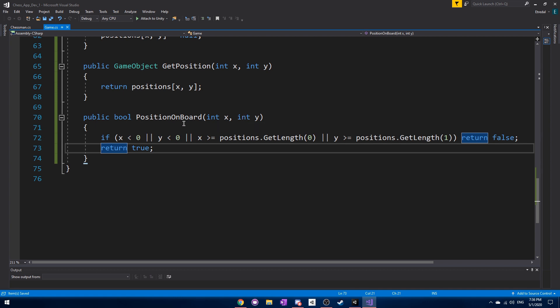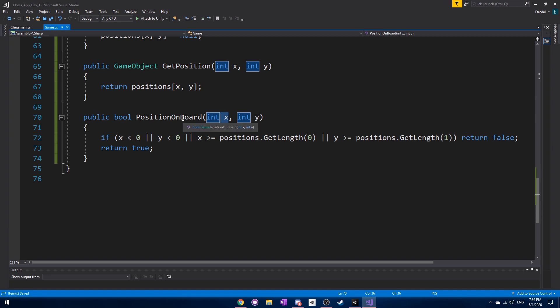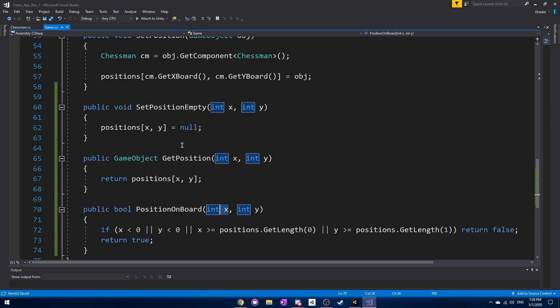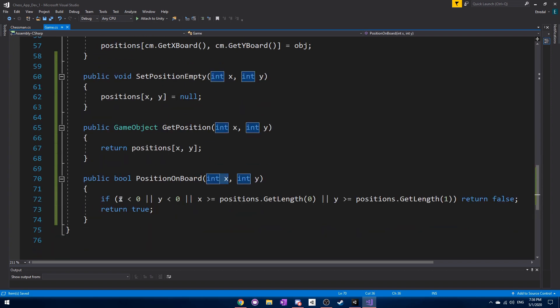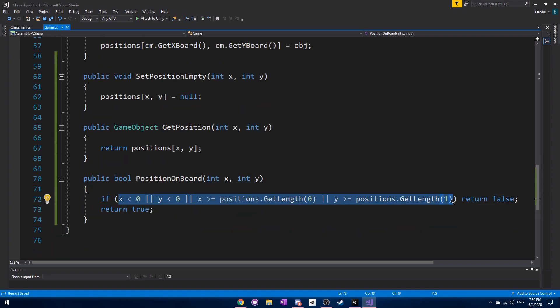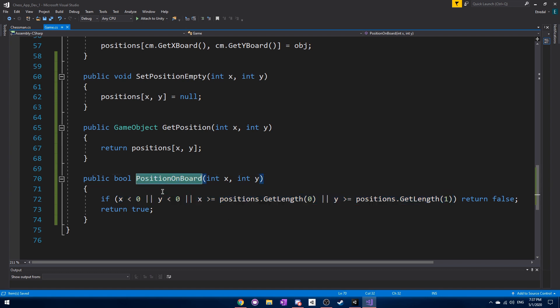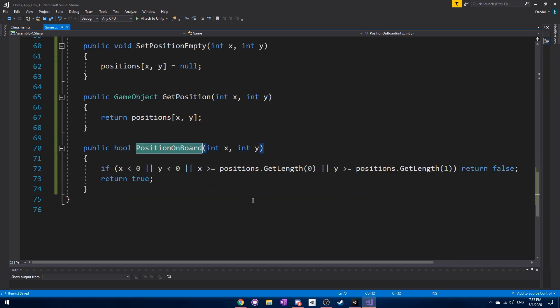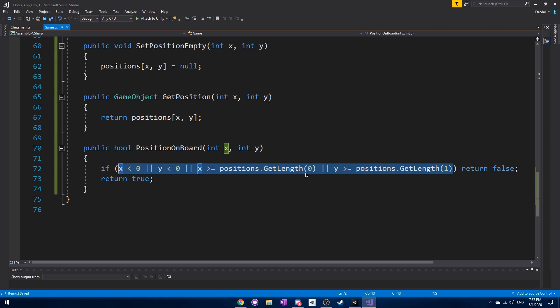We want to see if the position given by x and y coordinates is actually on the board. That might seem kind of useless right now, but it's actually pretty useful because we'd have to be putting this check in a bunch of different places in our code. Instead, we're creating a named function for it, which is a big benefit so we can understand what this code really means.